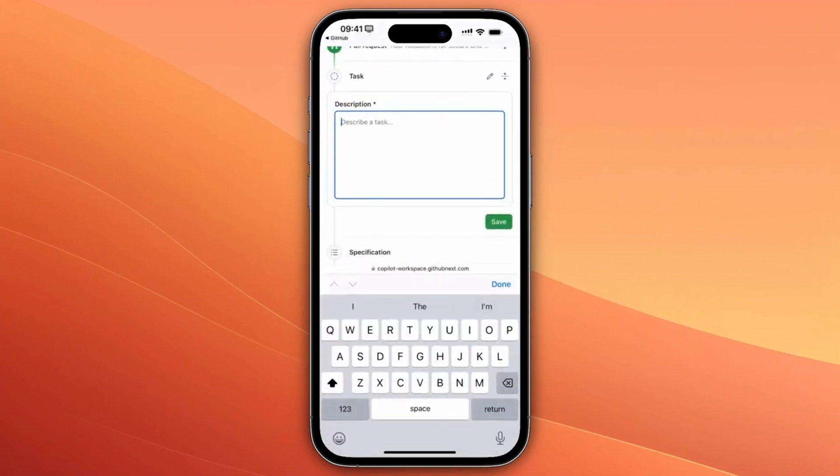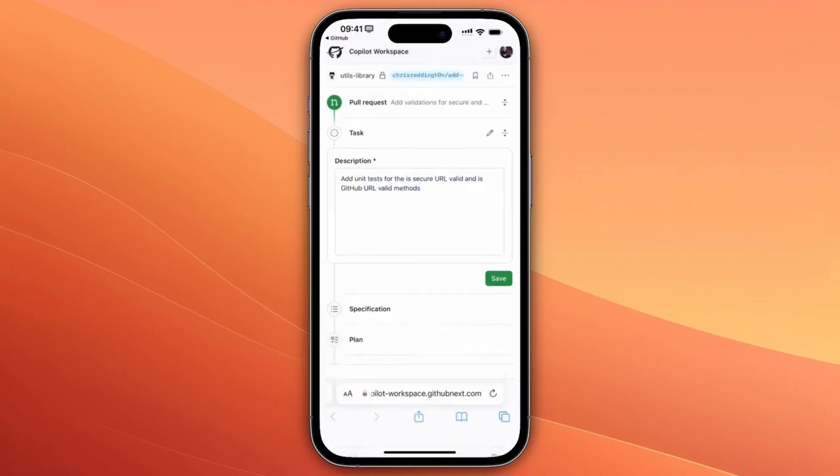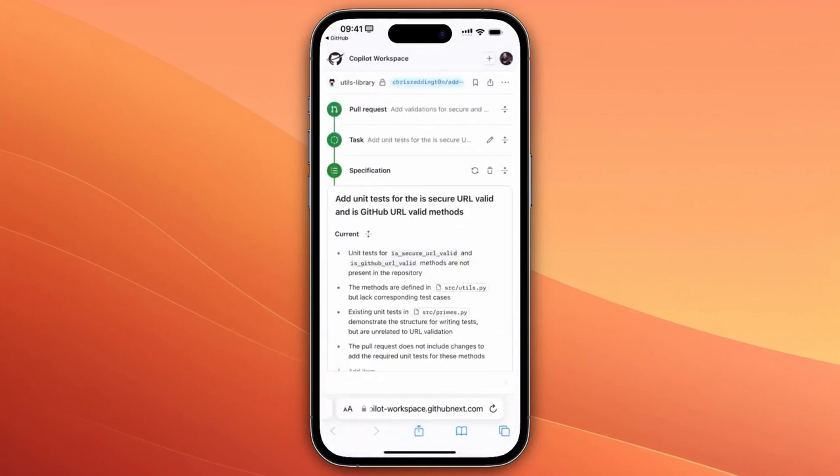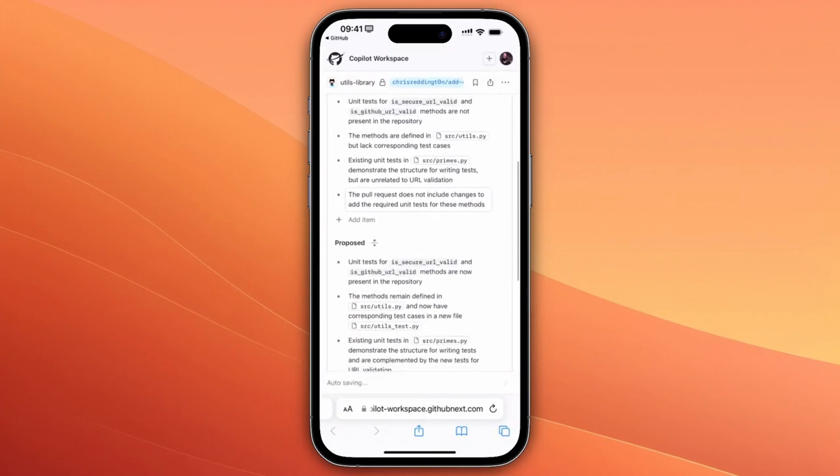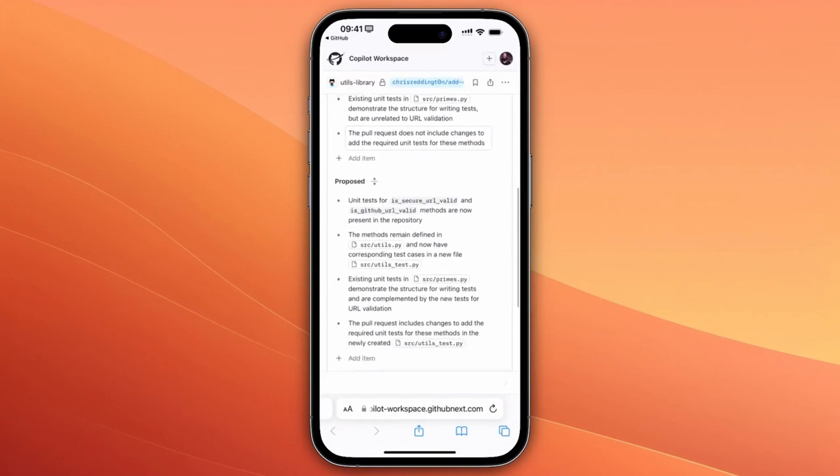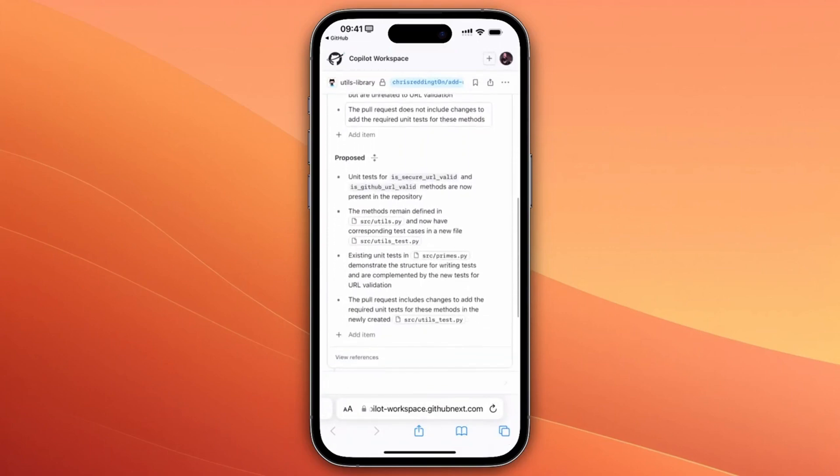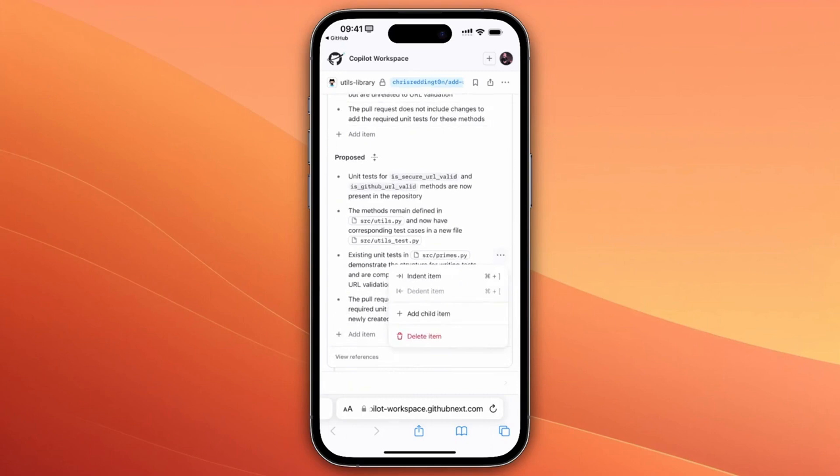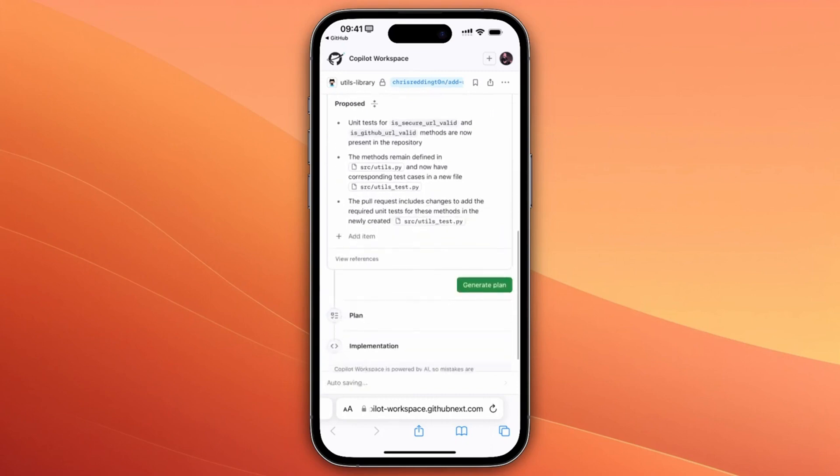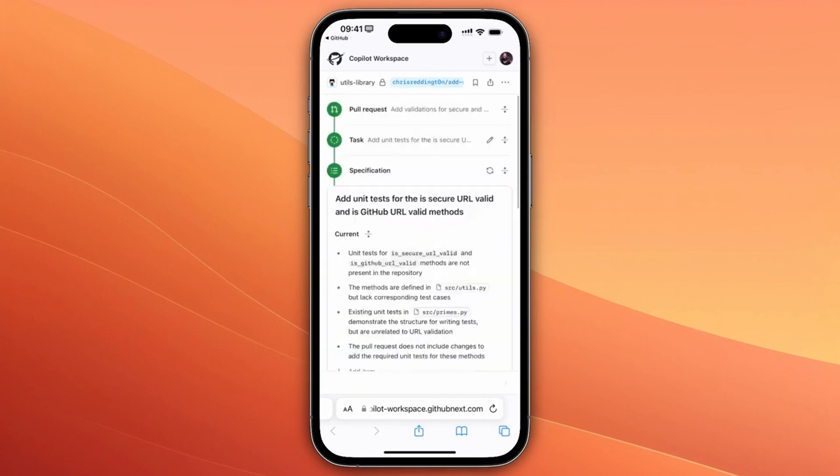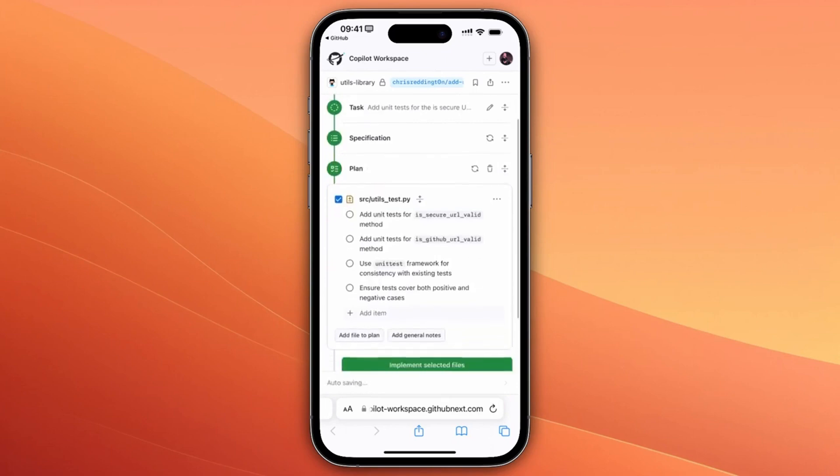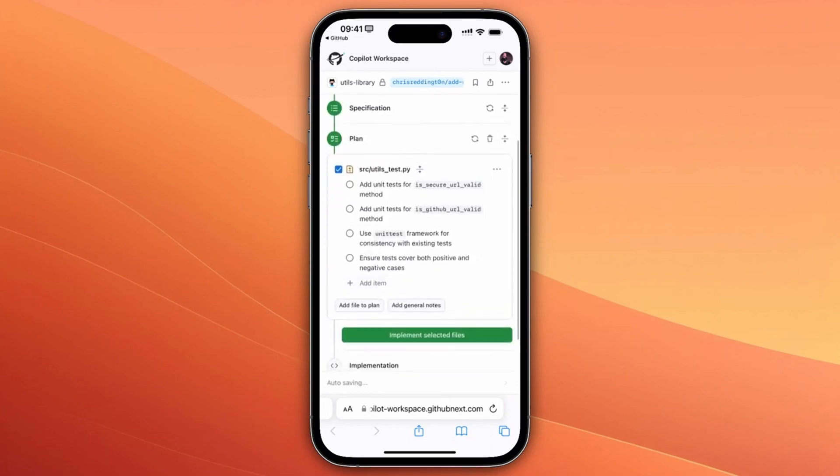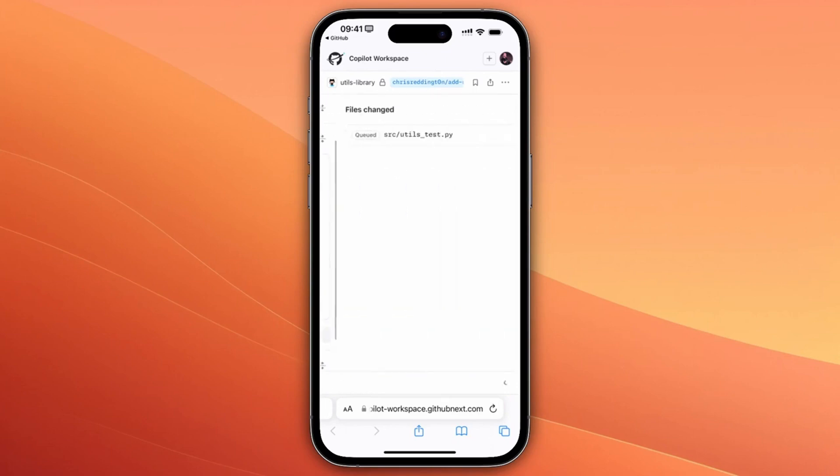It starts by defining your task, which you could type or use your device's built-in dictation capabilities. You can then review the generated specification and add, edit, or remove items as needed. Once you're satisfied, continue on to review the proposed plan. Once you've had a chance to review the plan, move on to the implementation.